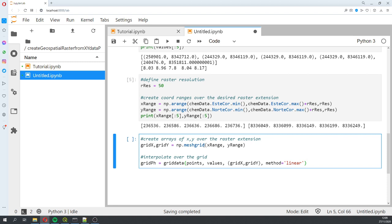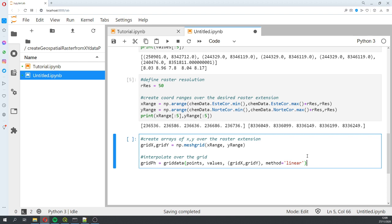Then we create a grid or the raster extension. We create a grid_x and grid_y, and it will be a meshgrid of x_range and y_range. Then we create our grid data where we're going to interpolate with our points over values over the grid and with the linear method.